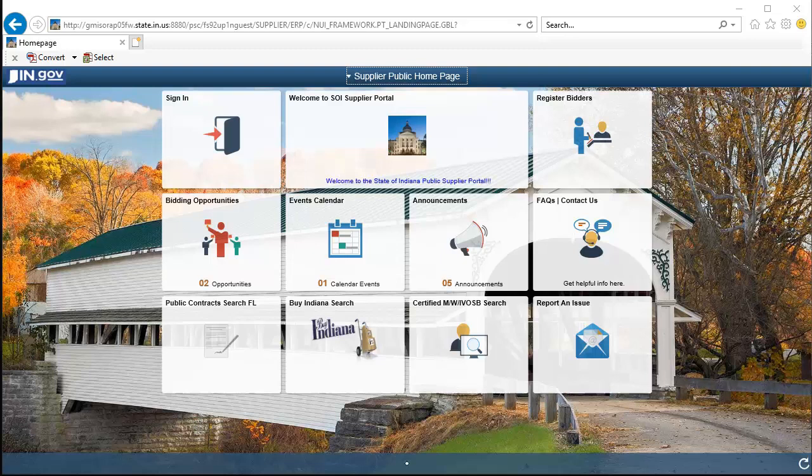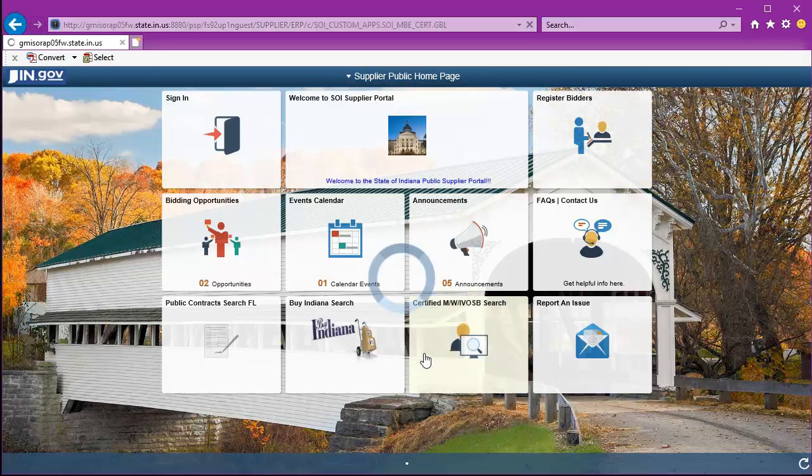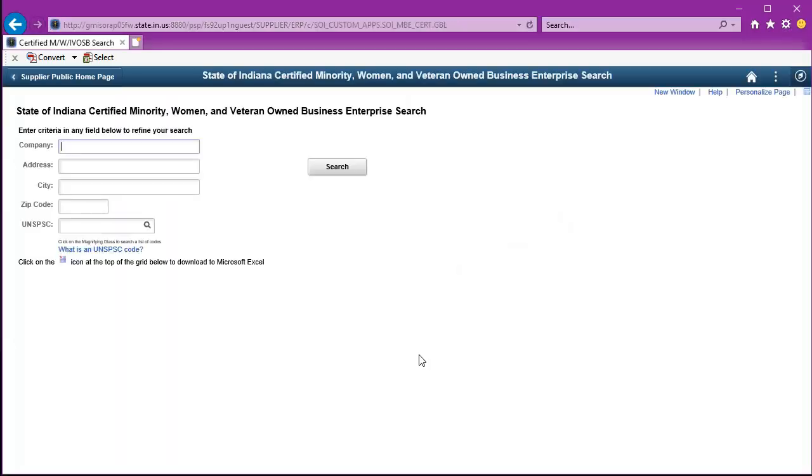I'm going to select the tile labeled Certified MWIVOSB Search. This is going to contain all of those businesses who have been certified by the IDOA Supplier Diversity Division.